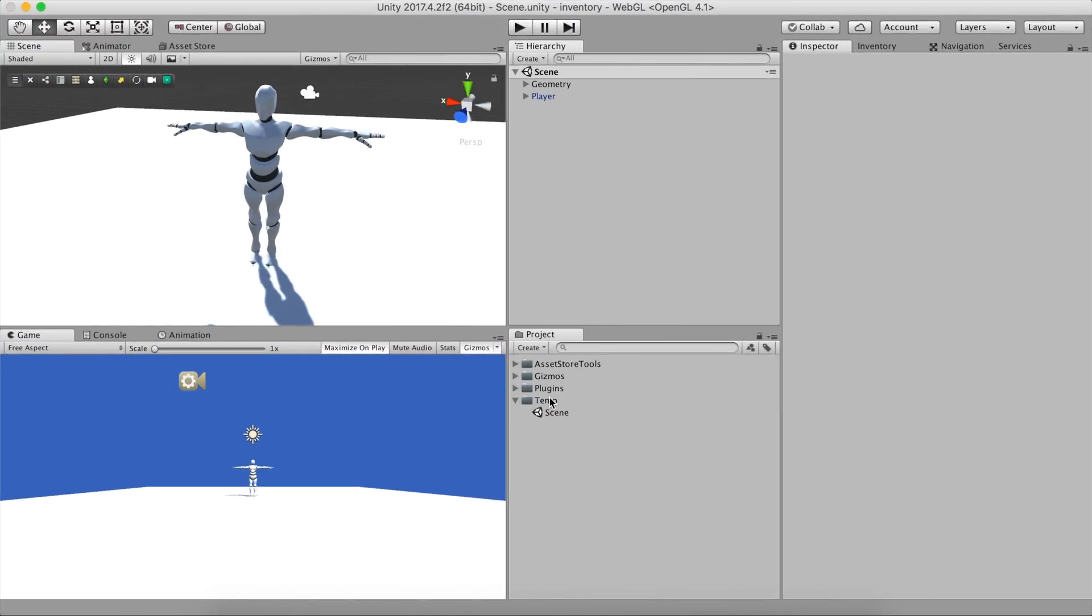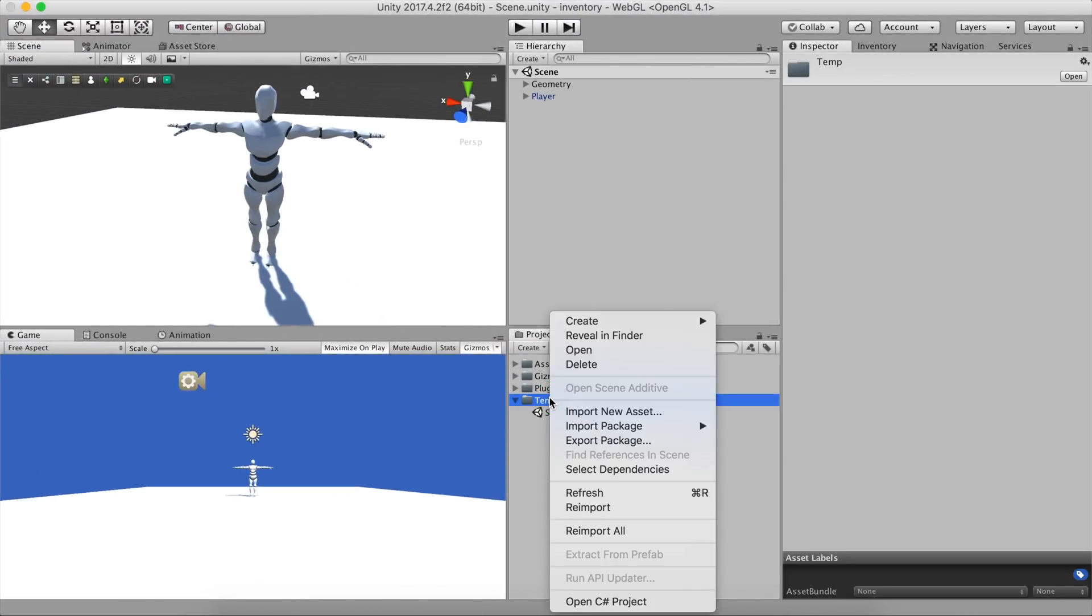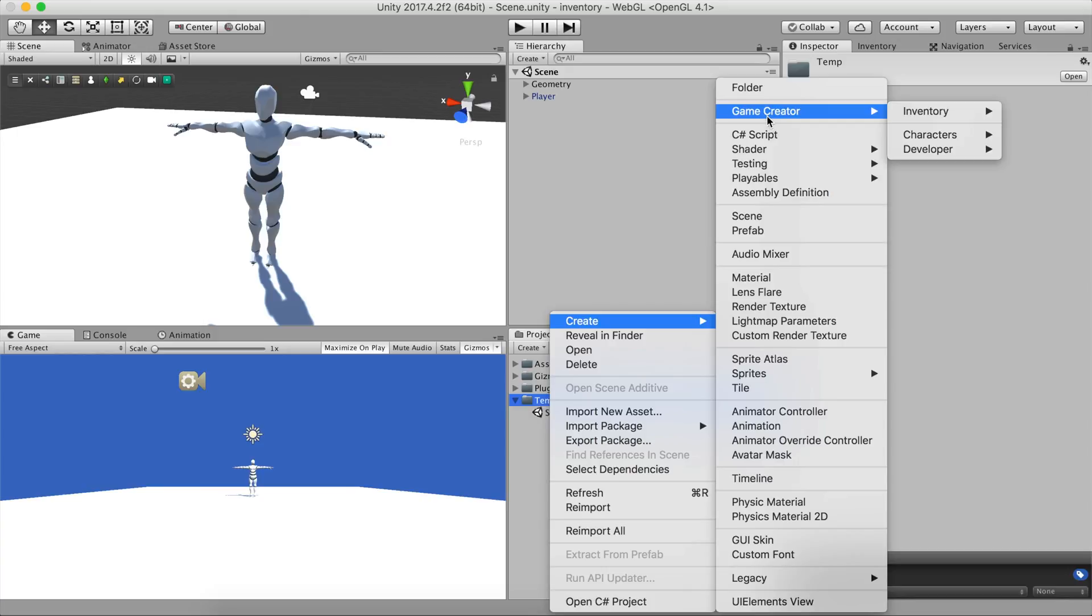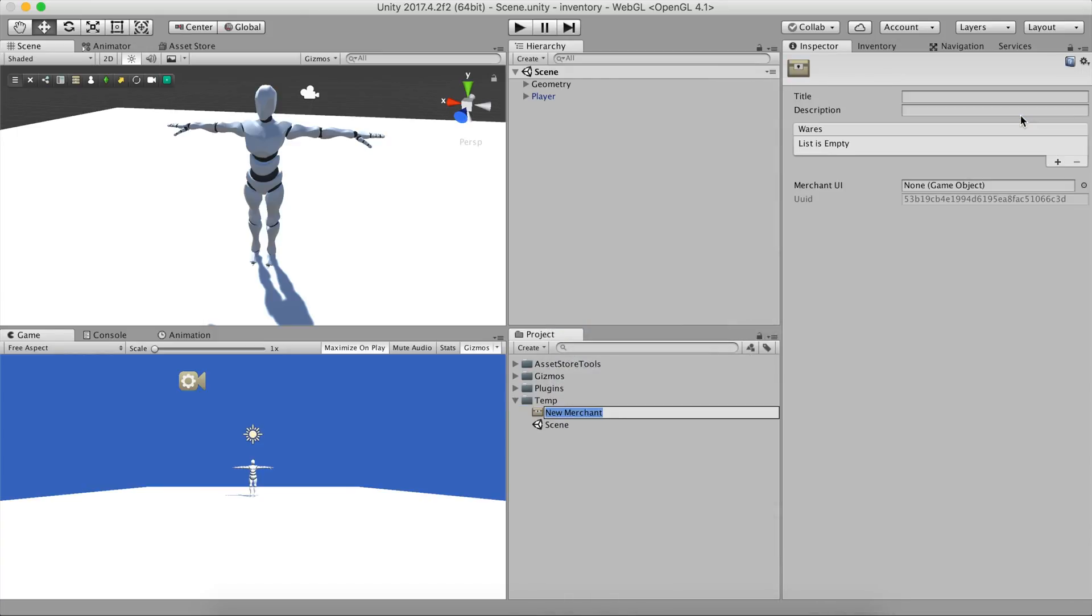To create a merchant object, it is as simple as right-clicking on the project panel, select Create, Game Creator, Inventory, Merchant.